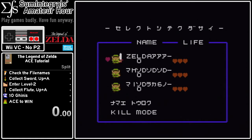Besides the Wii Virtual Console version, you can also use the Famicom Disk System version or the Japanese GameCube Collector's Edition. However, using the Famicom Disk System is risky — I would not want to break one — and the GameCube collector's disc is kind of expensive, so the Virtual Console tends to be the easiest to work with and is also fairly consistent for timing.